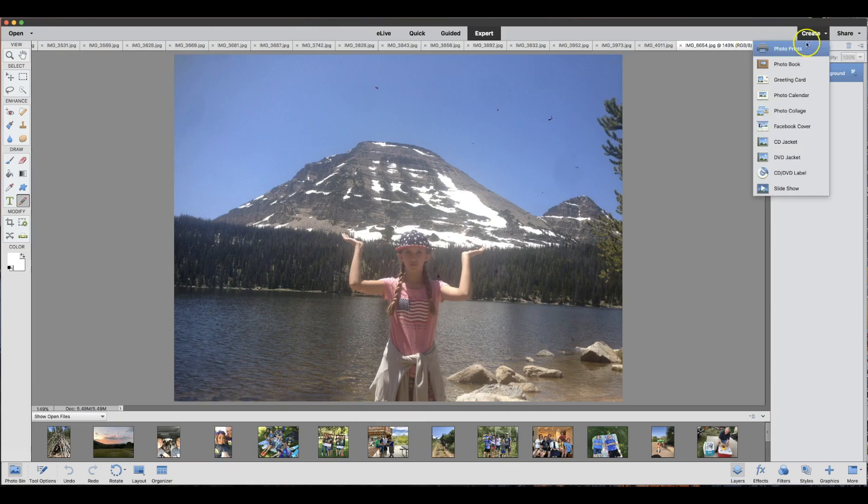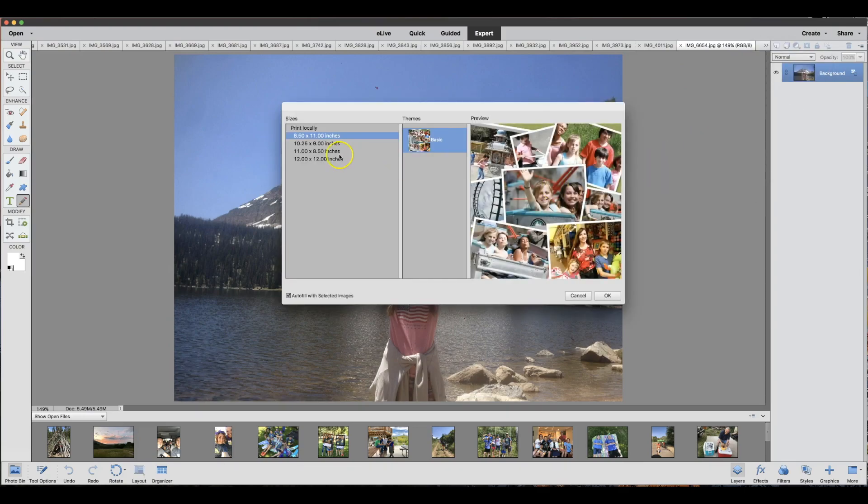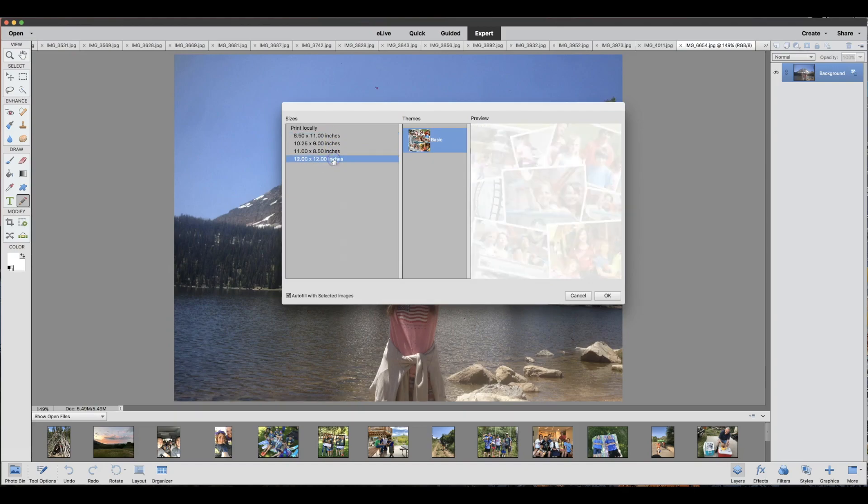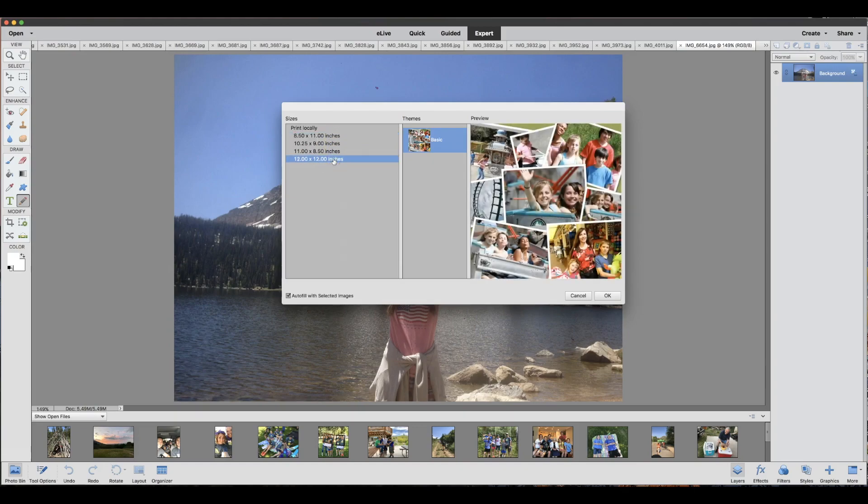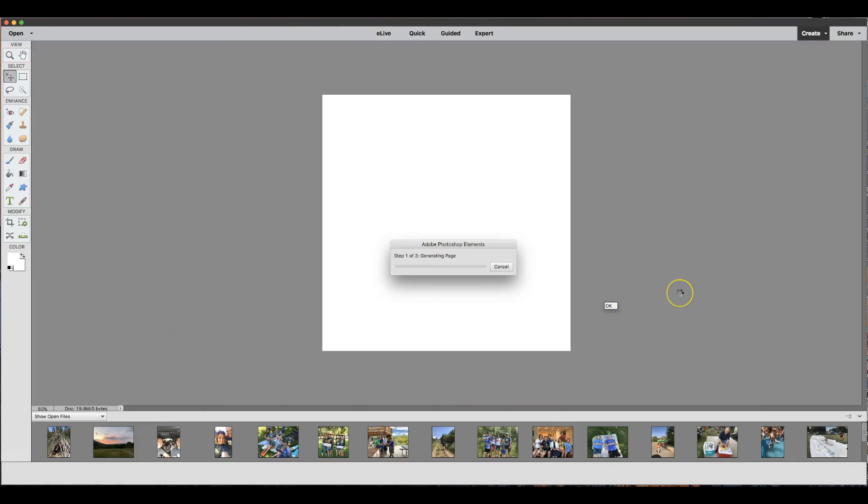Under the Create tab, pick Photo Collage, and here you're going to decide what size to make your collage. I'm picking 12 by 12 because my frame is a square, but you can think about your project and how you're going to display it and pick the size that will work best for you. Click OK and the magic starts.